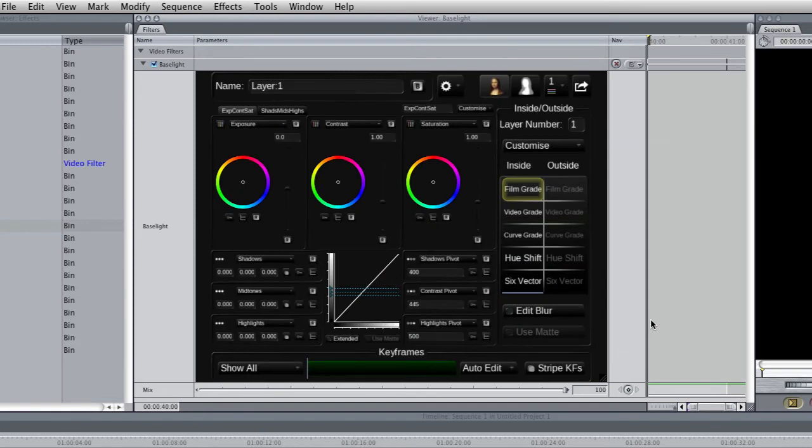So now Baselight is activated and we can go ahead and start using it in Final Cut Pro. Now that activation process required an internet connection.